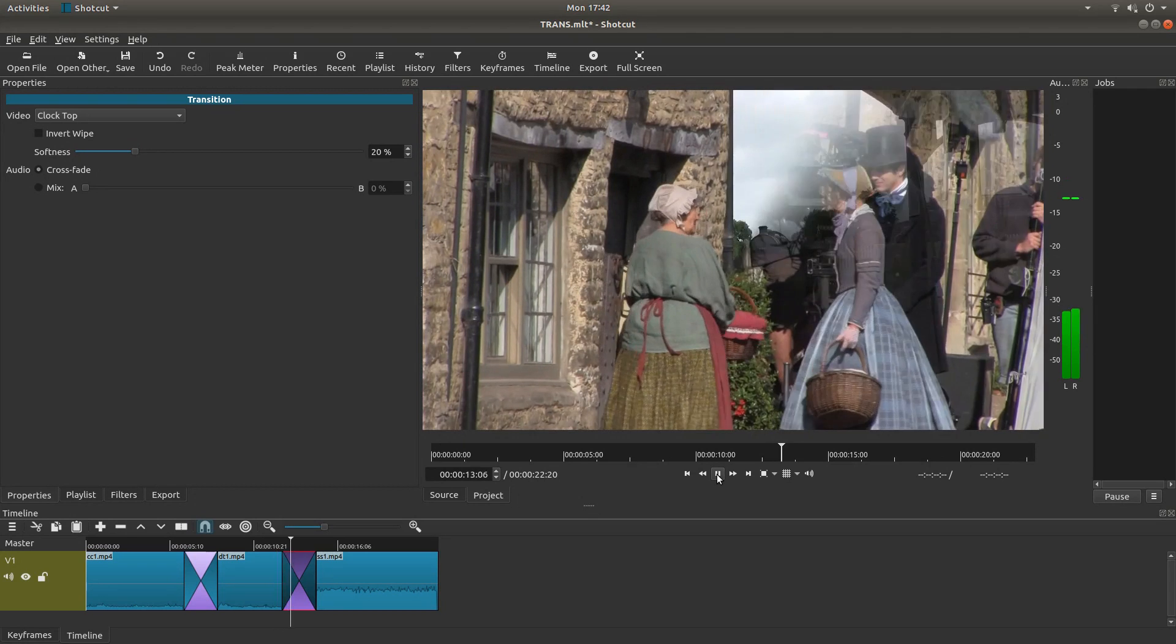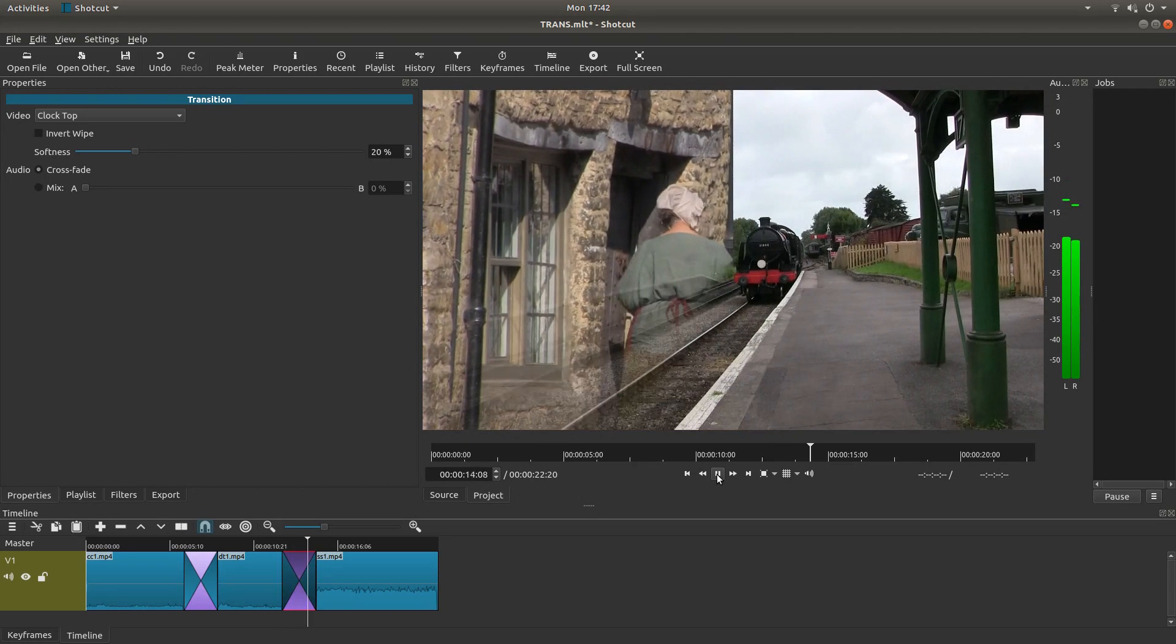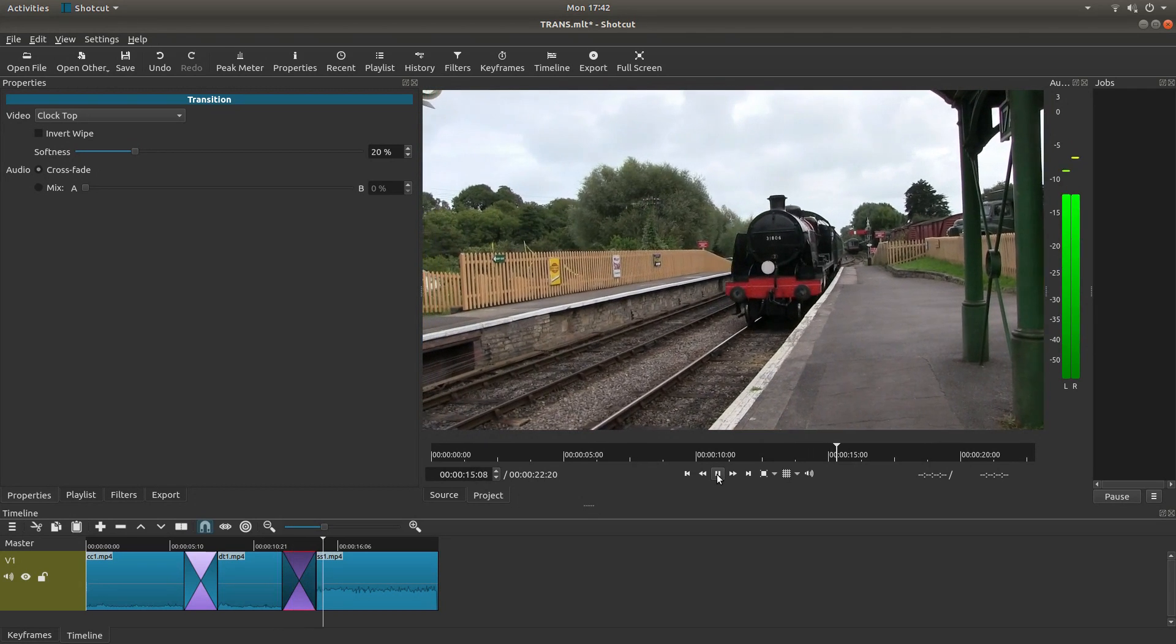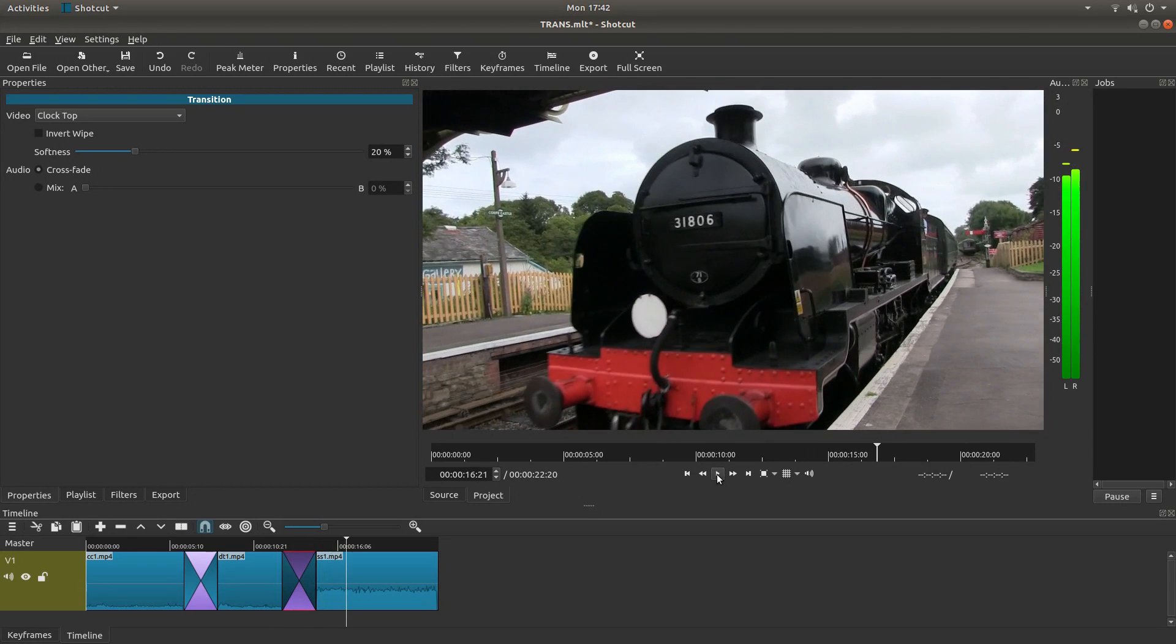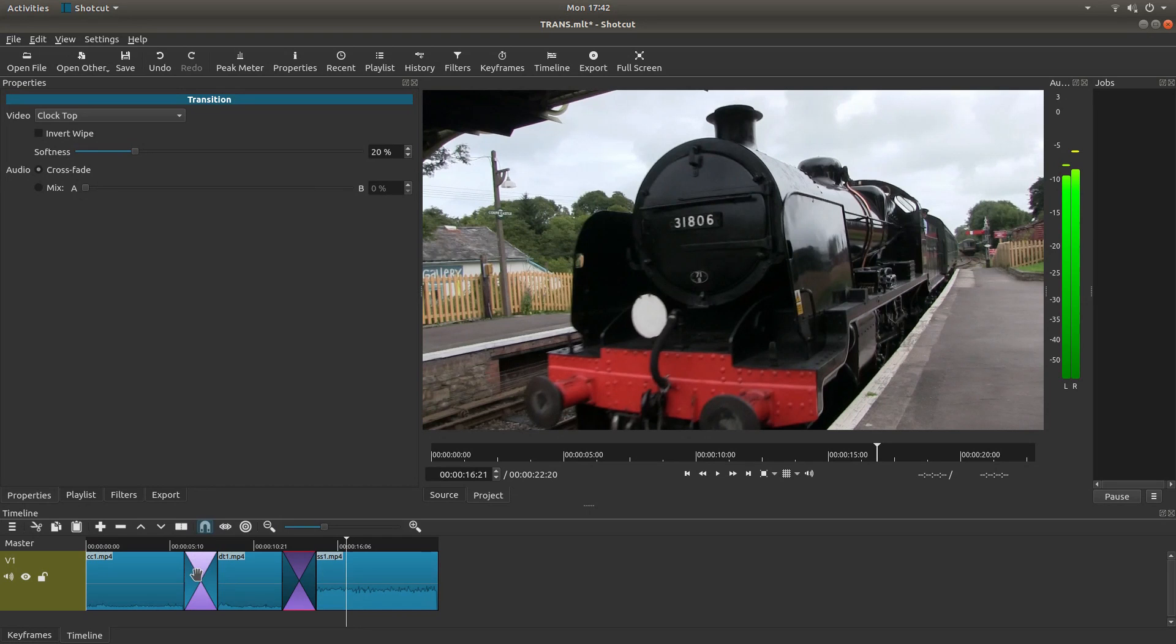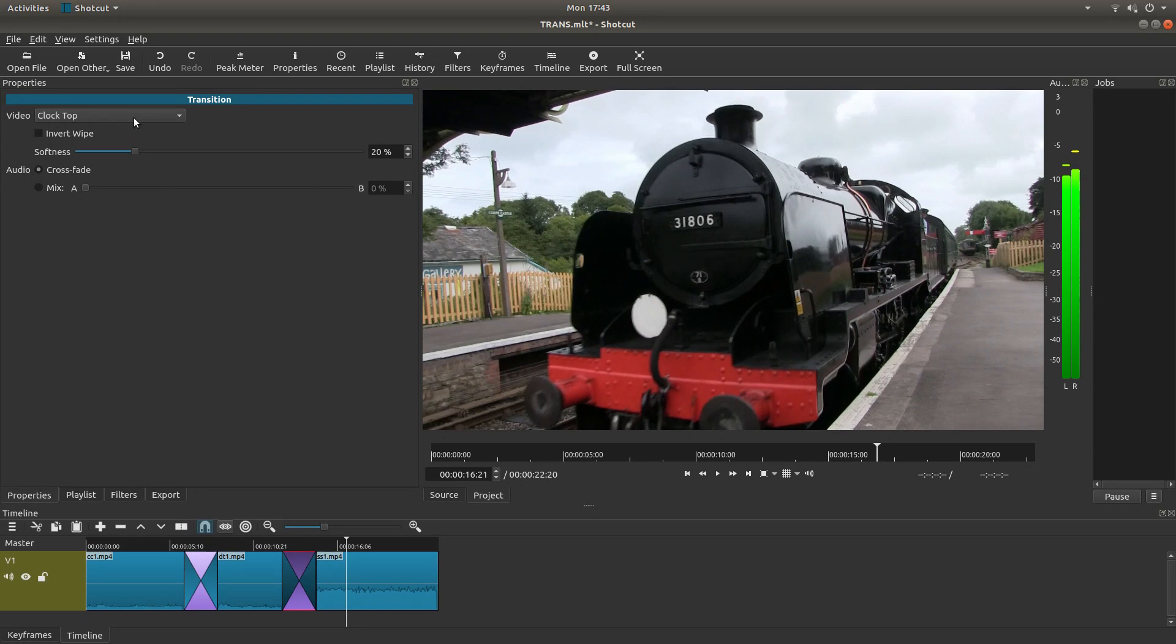Now if I play this, that's another transition done. So that's all you need to do really. Just overlap your video clip, and then right click on it. And then you've got your different options and transitions up here.